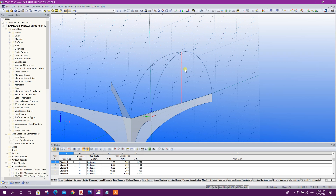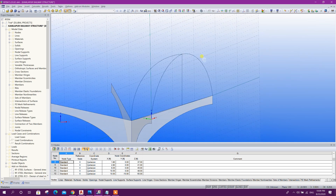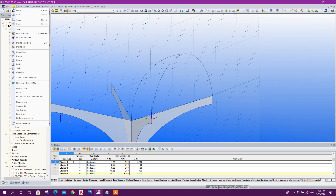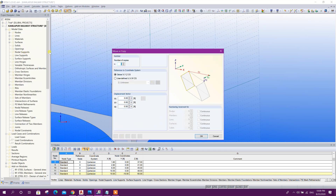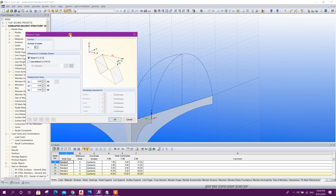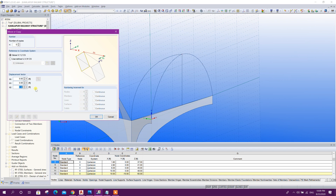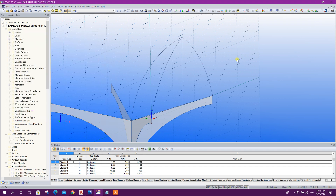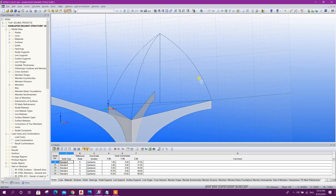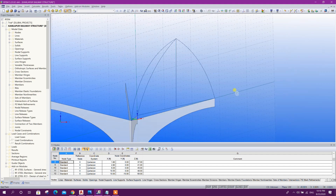This length should be 16 feet — we have taken 12 feet, so we can increase this length by selecting this node. Edit, move: 0, 0, along Z direction 4 feet, click OK. So this is the shape now.